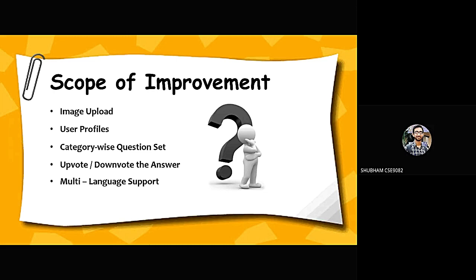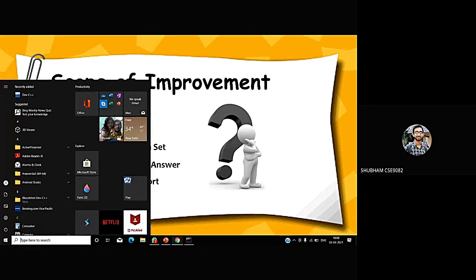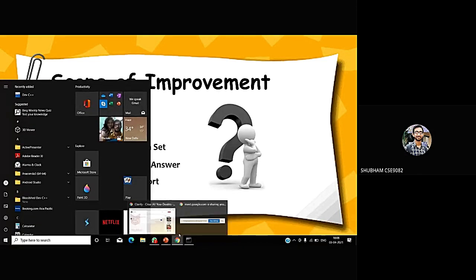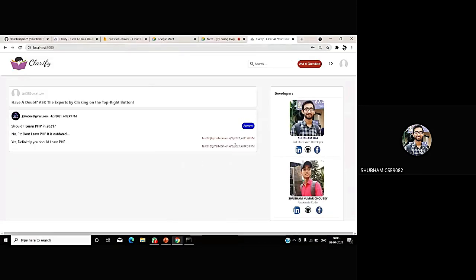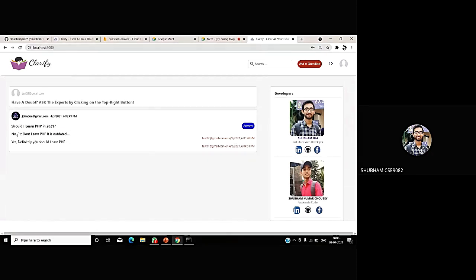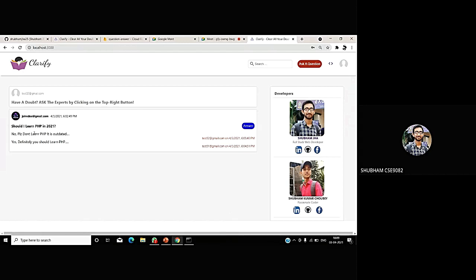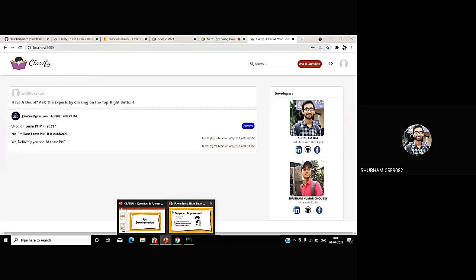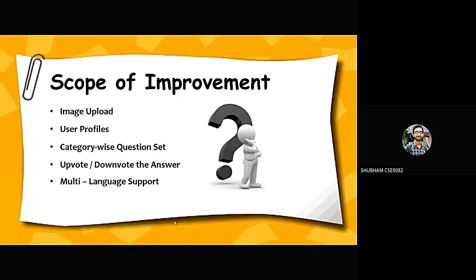We will try to implement that every answer feature should have an upvote or downvote. For example, if I go to the application here, the application is currently logged by the user test02. He can see that there is an answer, please don't learn PHP. If he feels that this answer is not appropriate, he can upvote or downvote. These features, however, are not implemented right now, but we will surely implement it in future. These are the scope of improvements for our app. And finally, we will also try to provide multi-language support. This will increase our app's coverage to a wide range.